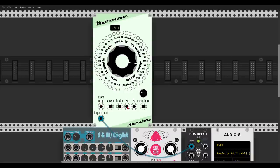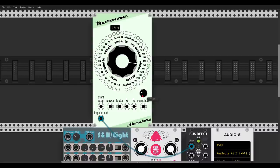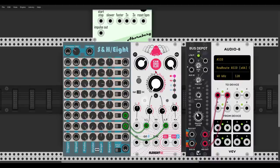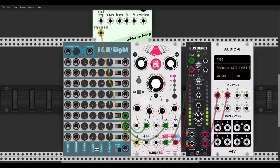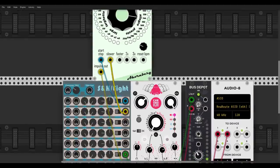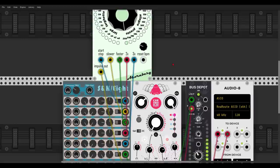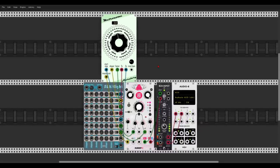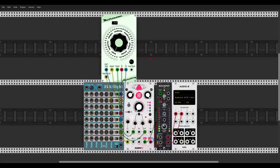I can start and stop it with other controls, go slower or faster, two or three times faster, and reset the BPM to a chosen value. Of course it's another voice we can use — I send the impulse out to Chronoblob to get some fun effects, and I'm modulating Chronoblob too. You can also trigger everything randomly with sample and hold, or use it as a metronome and even as your clock.